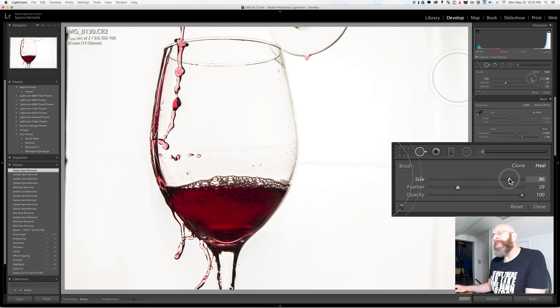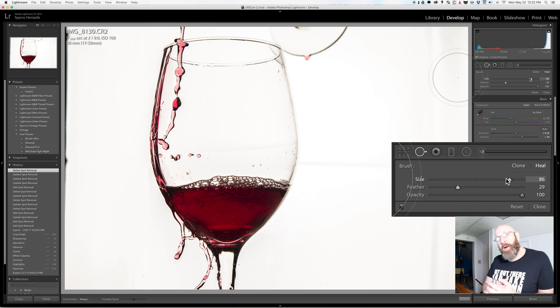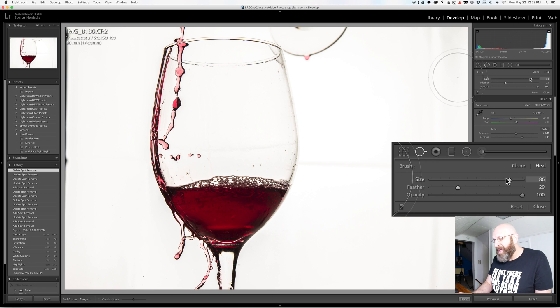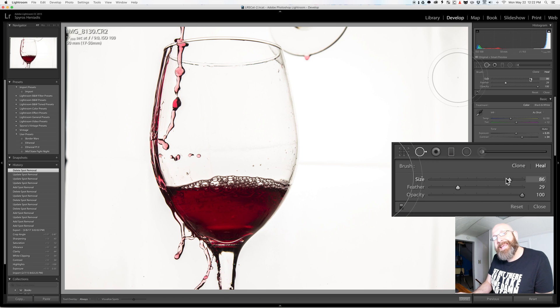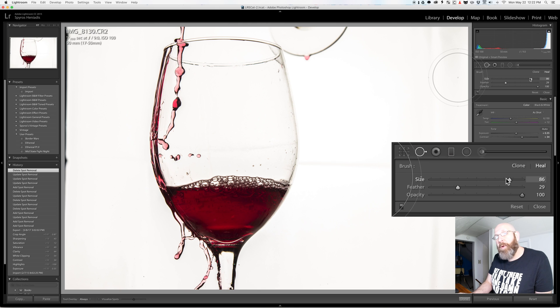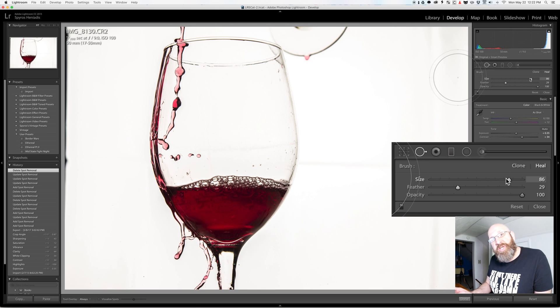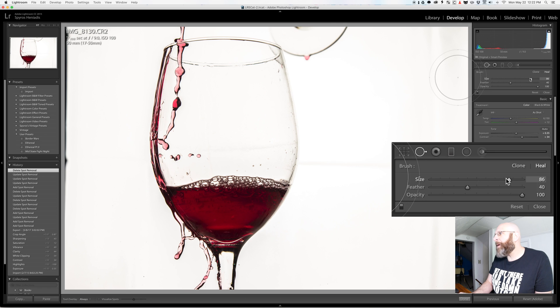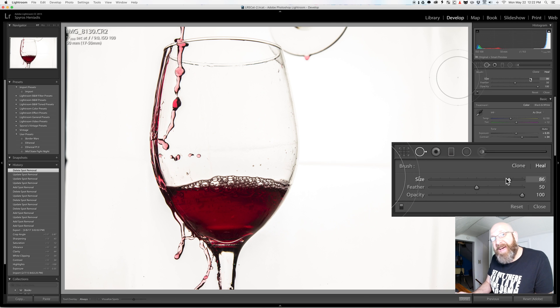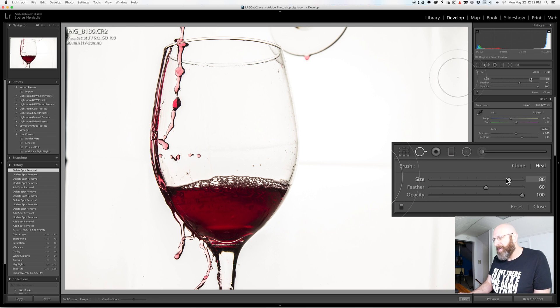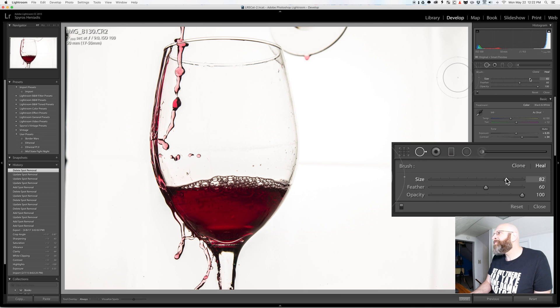So I'm going to make this brush smaller and by the way there are keyboard shortcuts for these brush sizes too. You can use the left and right bracket keys to increase the size of the brush itself and if you hold down the shift key and then use the left and right bracket keys you can change the feathering with the keyboard shortcuts.